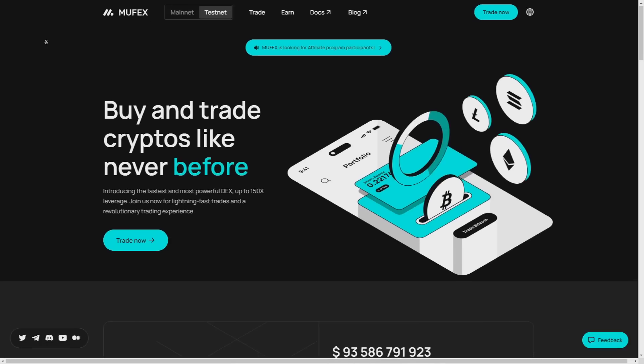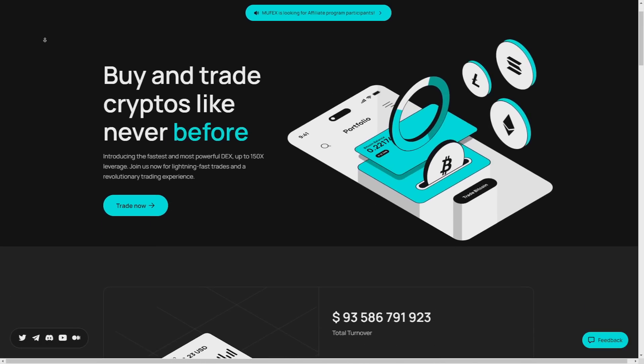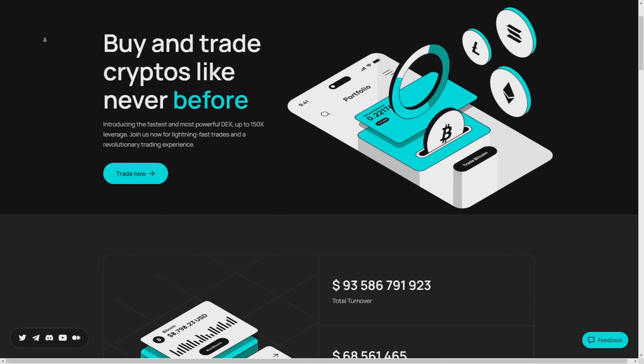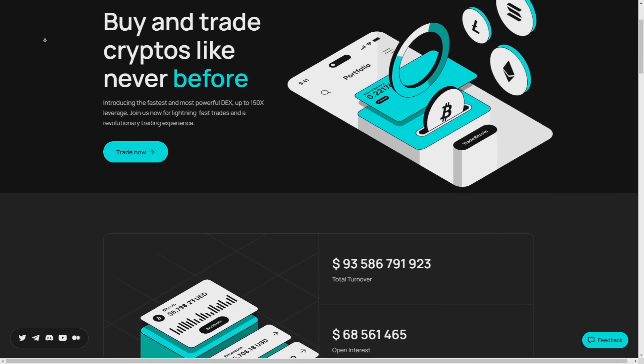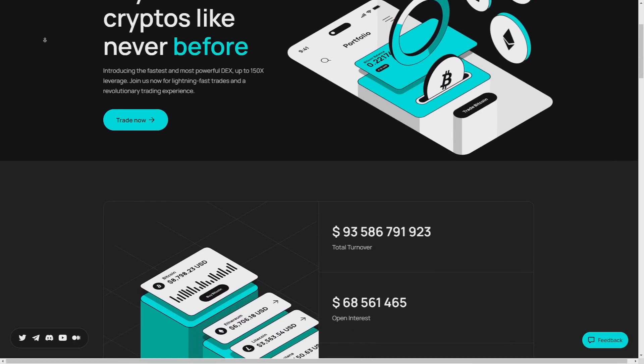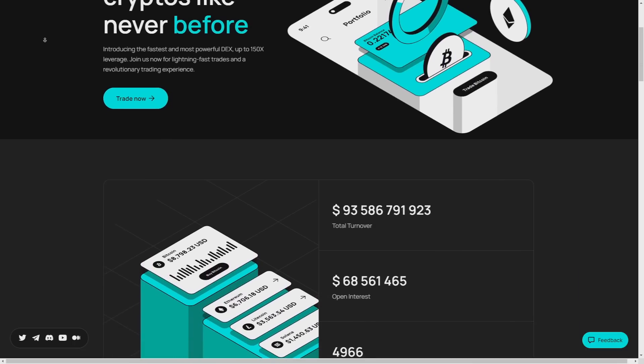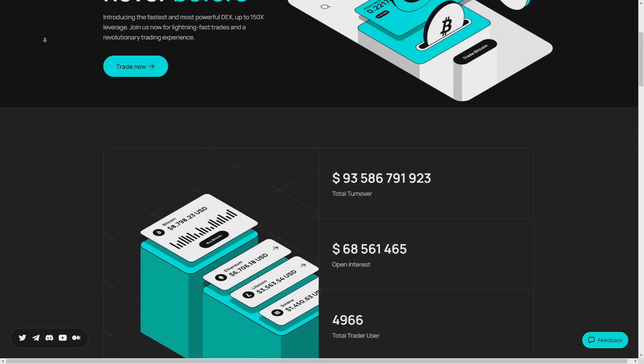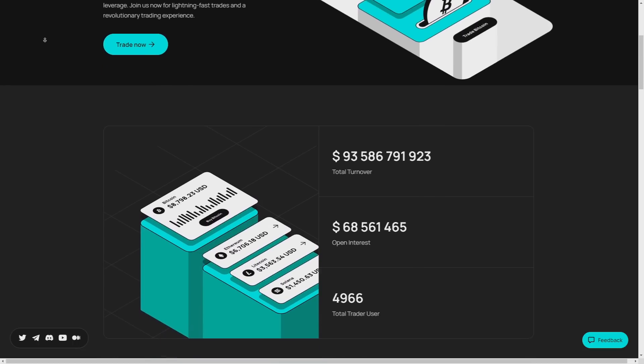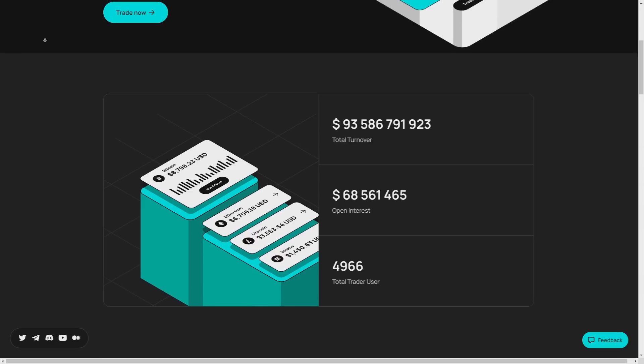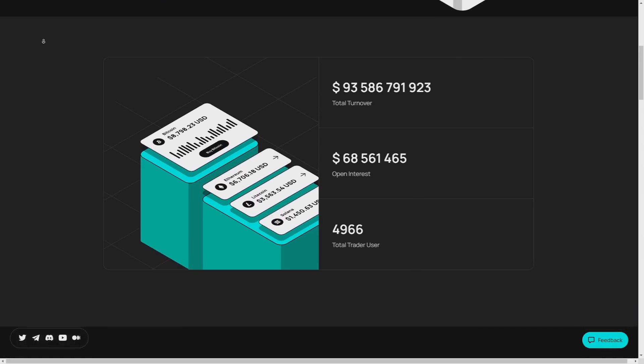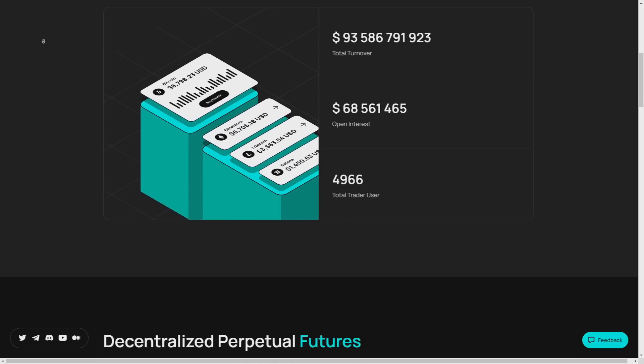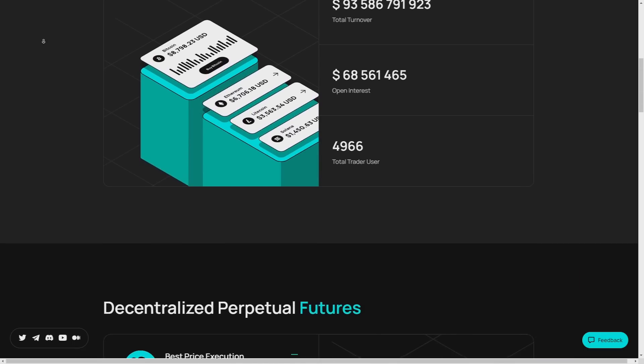So are you ready to experience the Muffex difference? Join their main beta currently live and get a sneak peek into the future of decentralized trading. Through smart contract wallets, Muffex offers a seamless registration and login process reminiscent of Web 2.0, eliminating the need for mnemonic phrases or for example private keys while ensuring the security of personal assets.